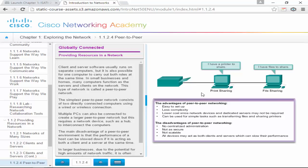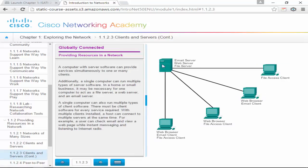Cisco says the advantages of peer-to-peer networks are: easy to set up, less complexity, lower costs since network devices and dedicated servers may not be required, and it can be used for simple tasks like transferring files and sharing printers. The disadvantages: no centralized administration, not secure, not scalable, and all devices act as both client and server, which slows performance. If we had 50 people in a peer-to-peer setup, we'd have to configure each device individually, whereas with a client-server model we could add users once centrally for email, web server, and file sharing.